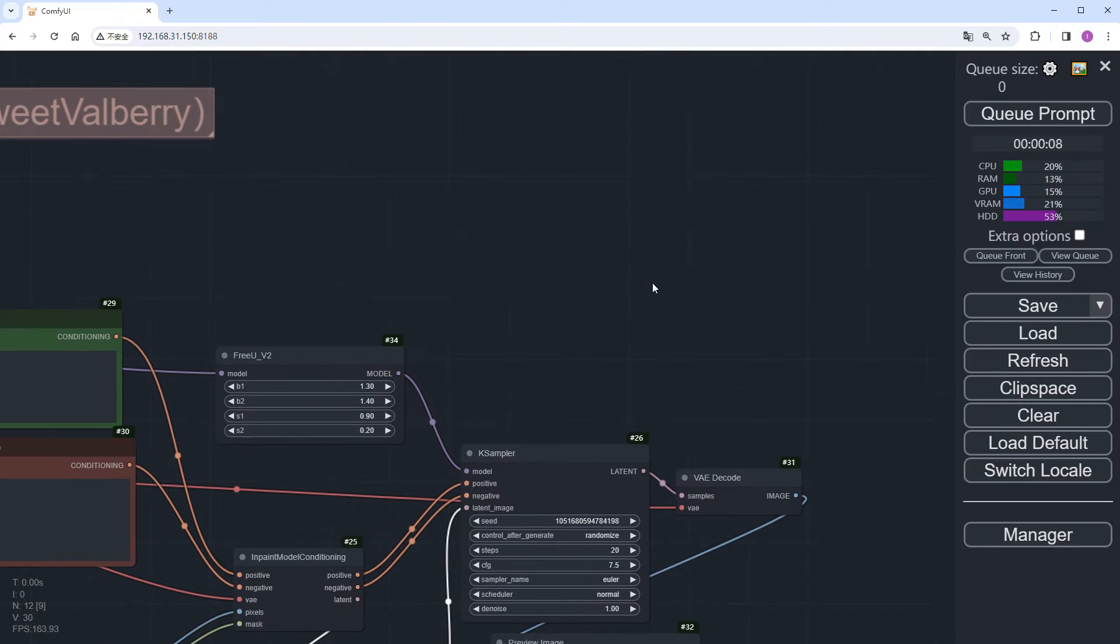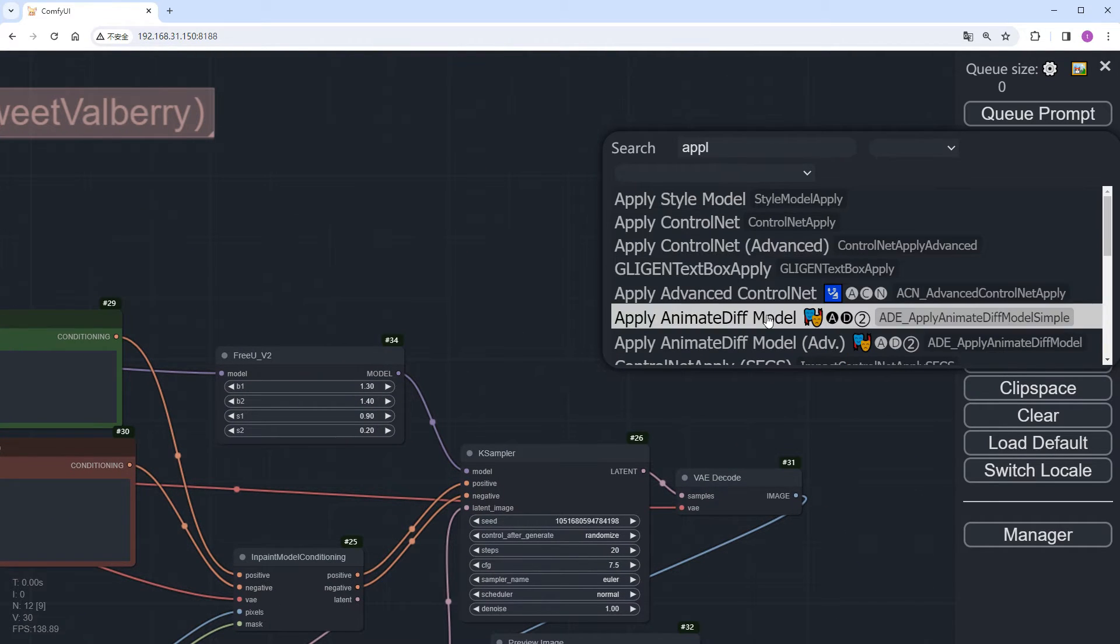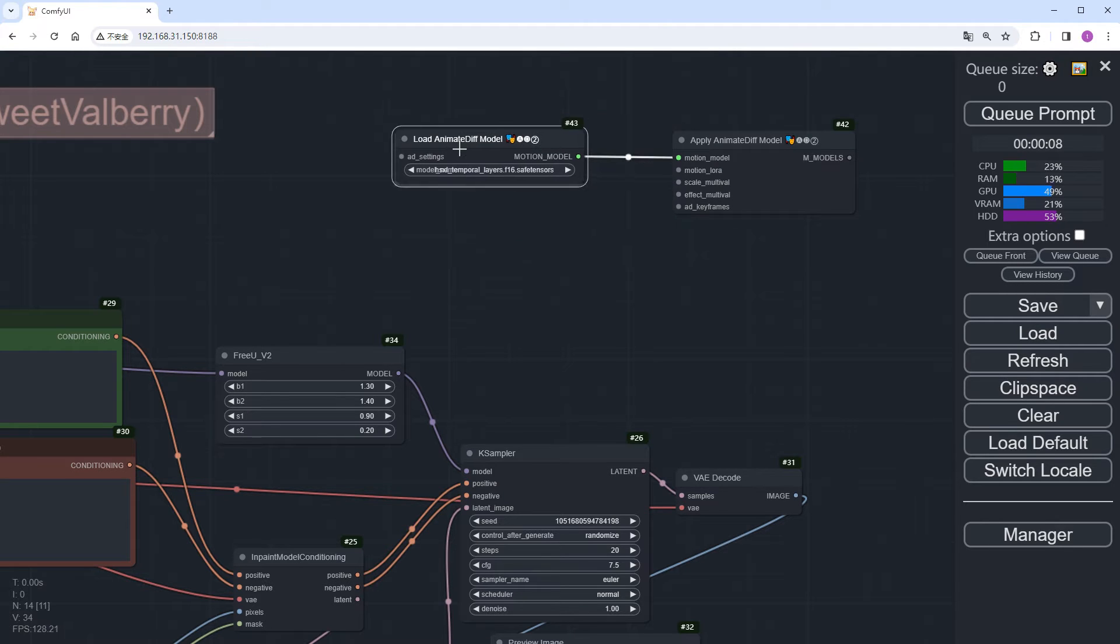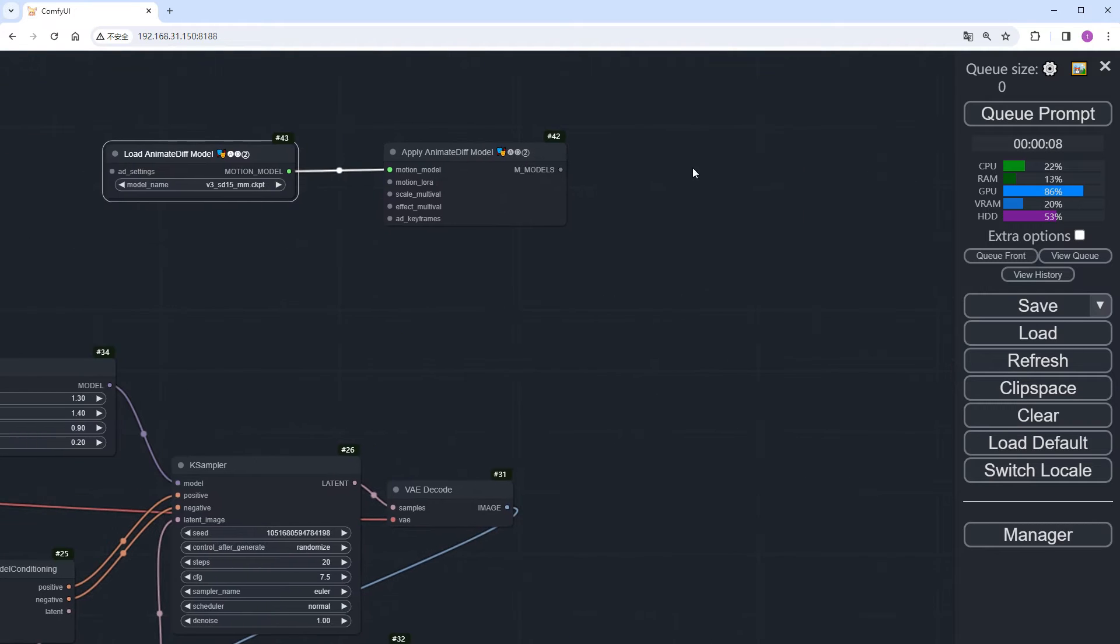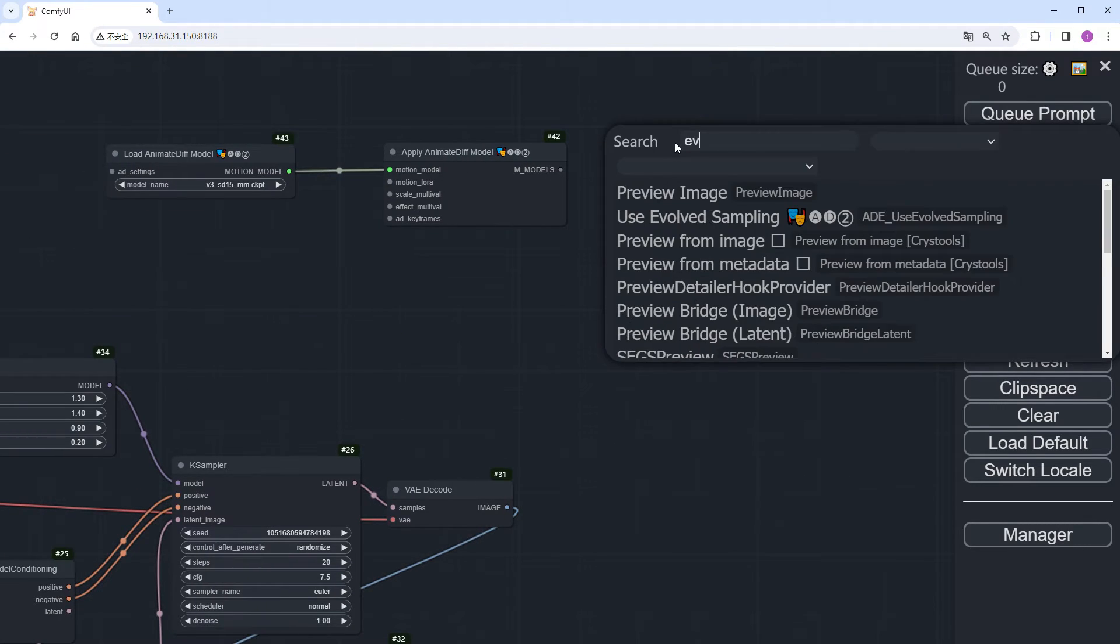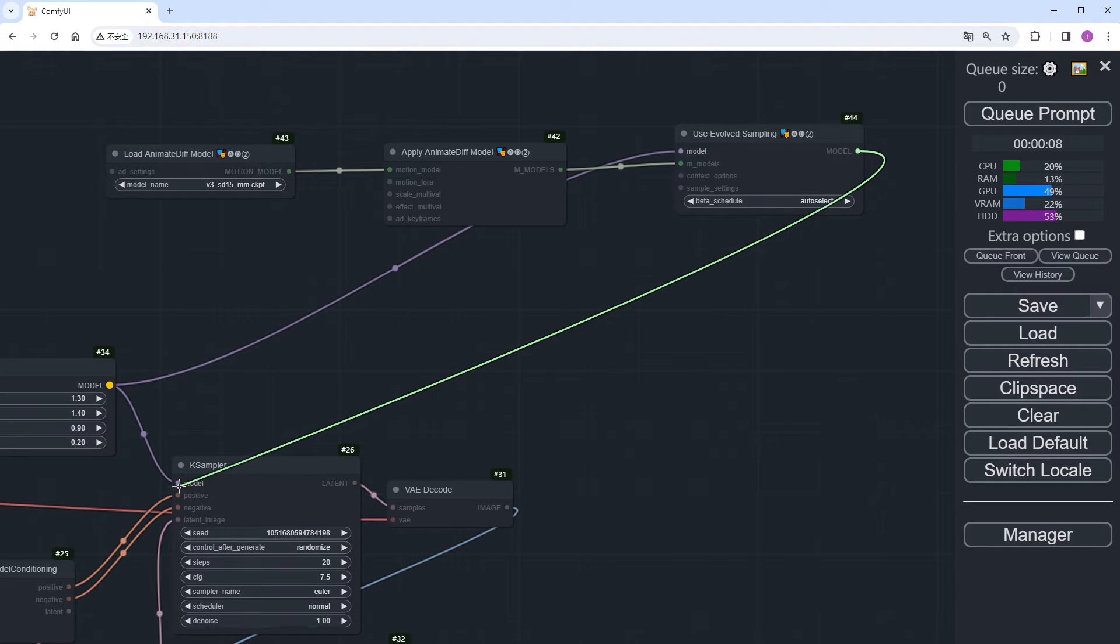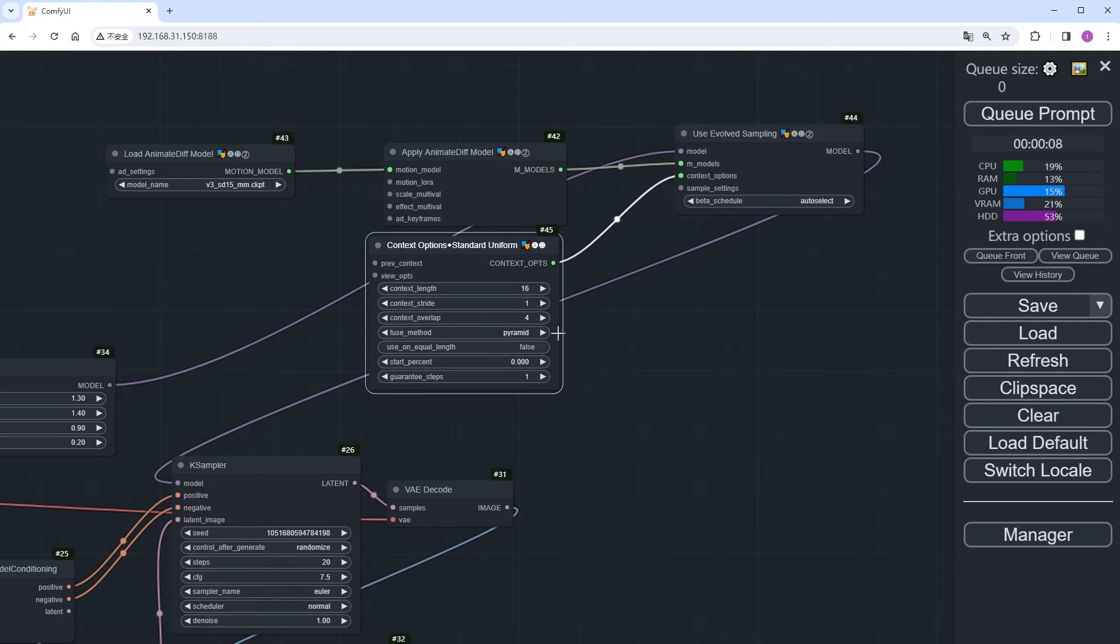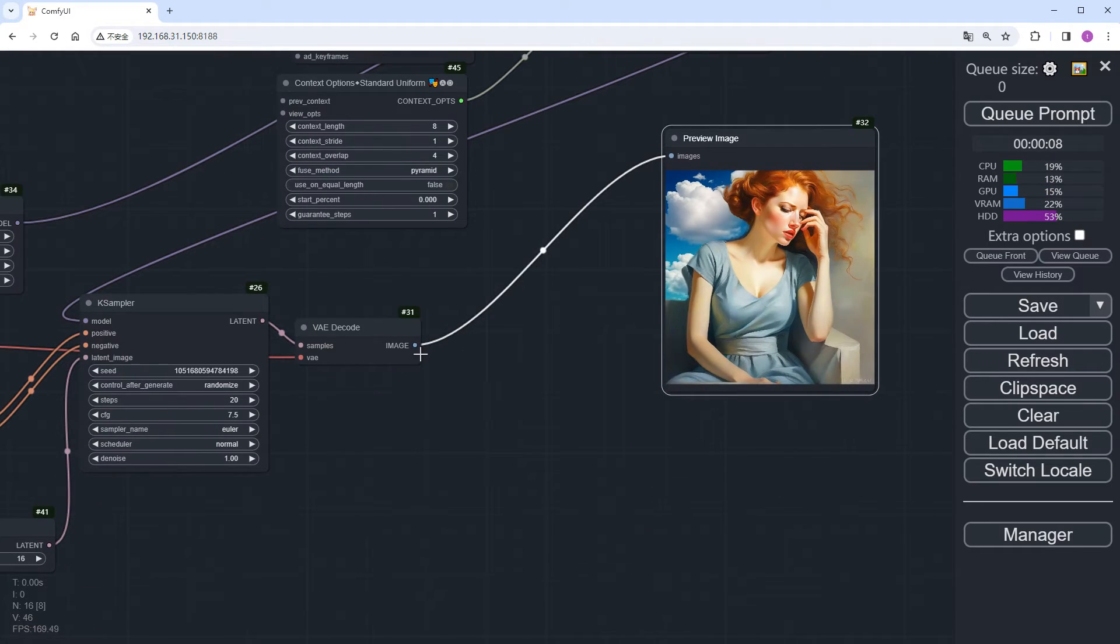Then, add the AnimateDiff related nodes above this workflow. Add an apply AnimateDiff model node. Connect it to a model node. I'm selecting the latest v3_sd15_mm model, but you can choose your preferred one. Add a use evolved sampling node. Connect the model ports on both sides. Add a context node and set it to 8. In my experience, for simple motions like this, 8 yields better results than 16.